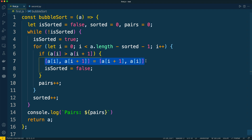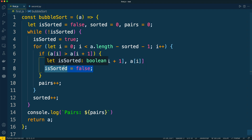And if we performed at least one swap, we change the value of the is_sorted variable to false. This means that after introducing is_sorted, we can understand whether we need to go one more round through all elements or not.